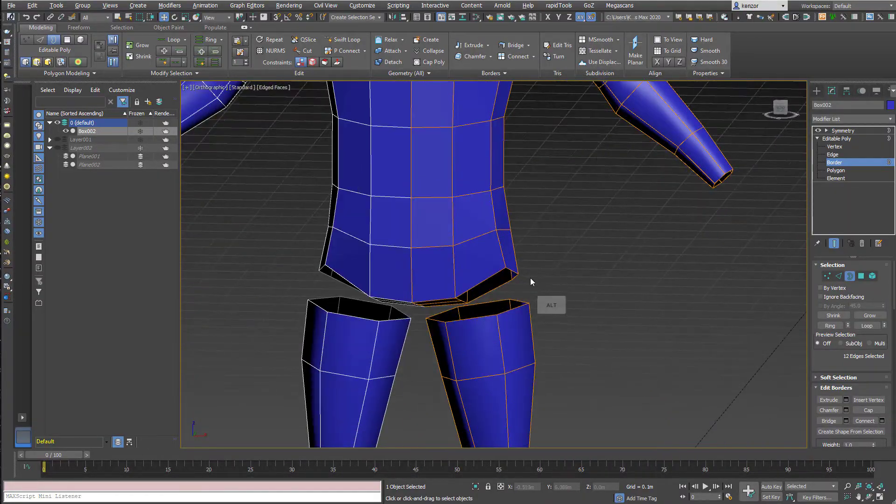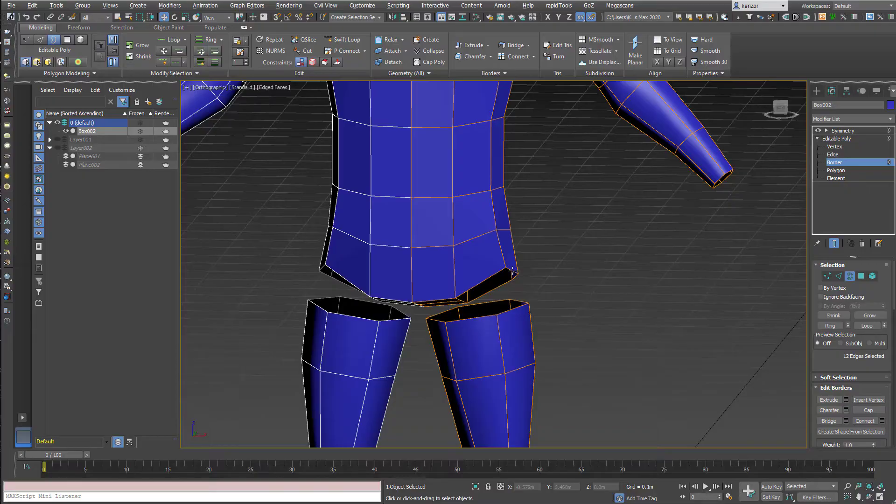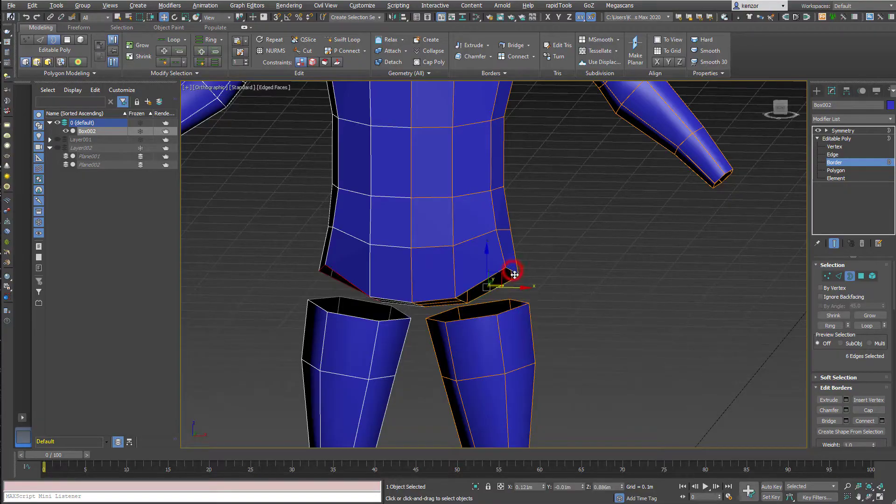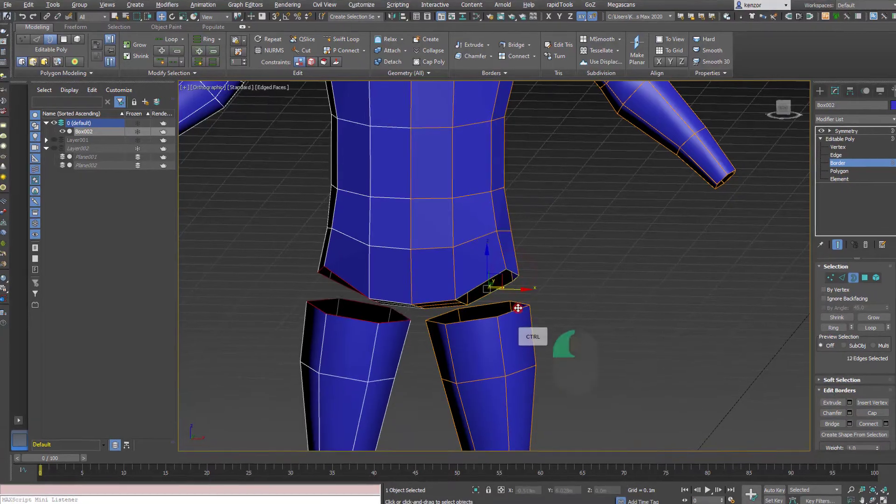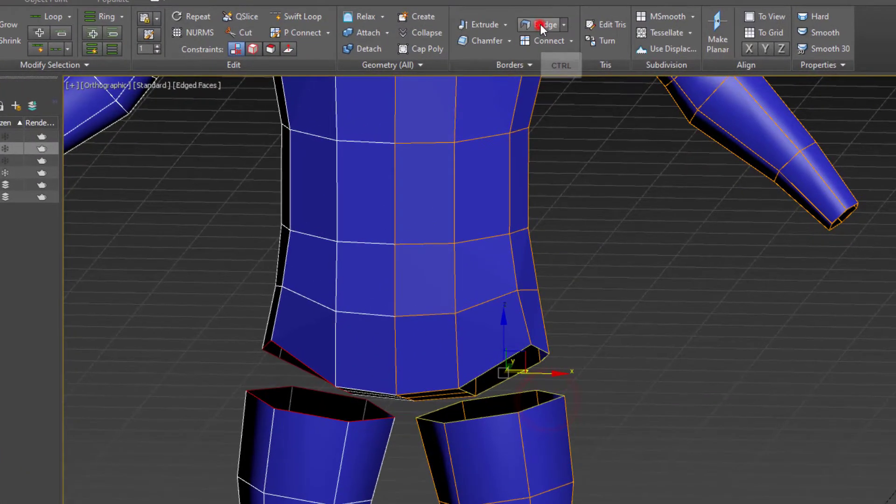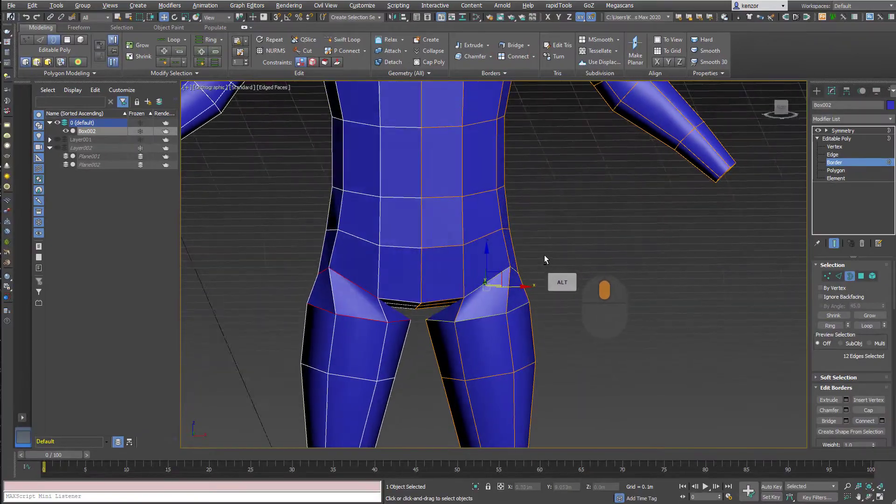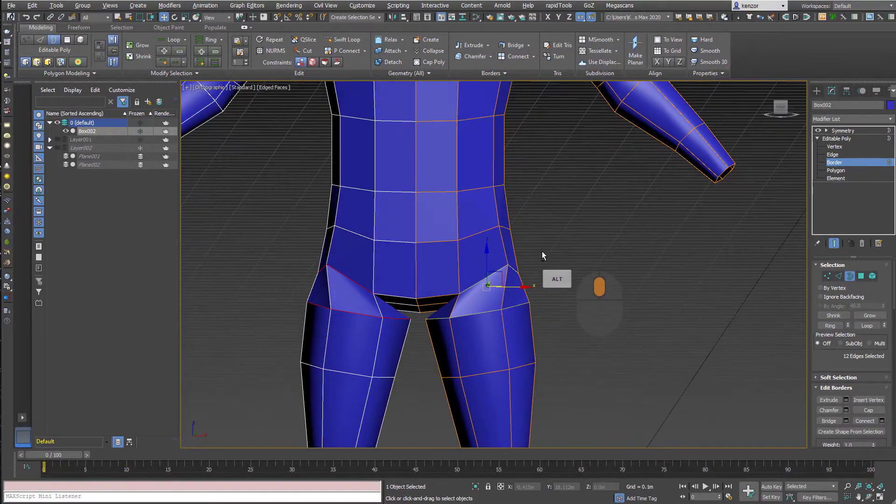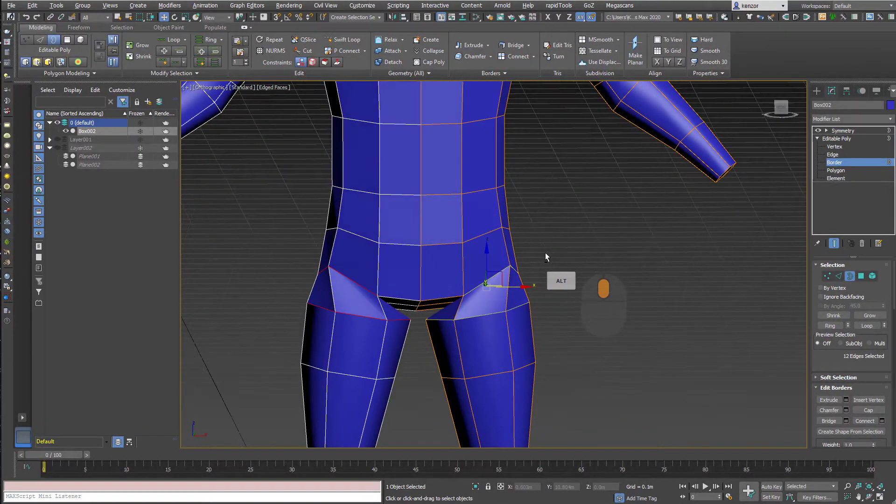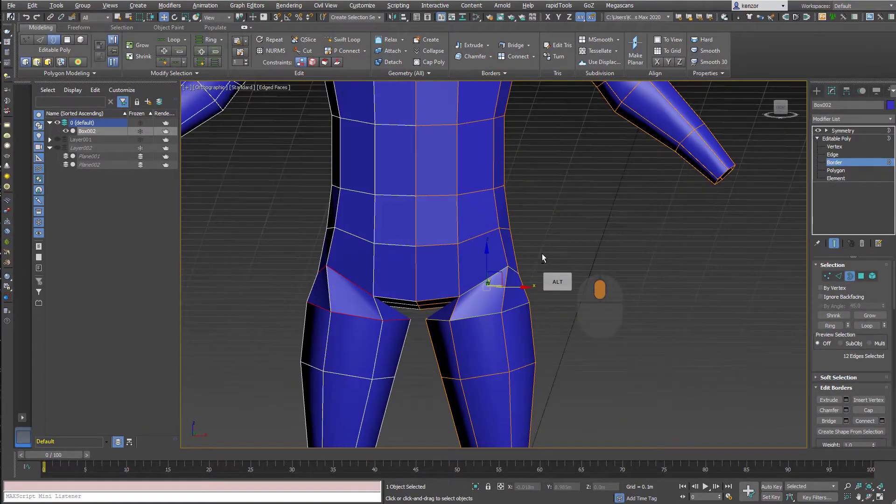And then we're going to go down and do the leg. Worry about that topology later. So here we go, one border, next border, bridge tool.